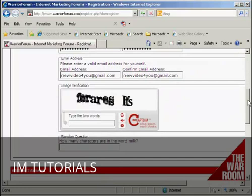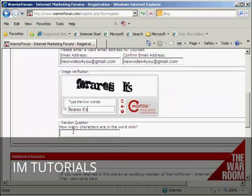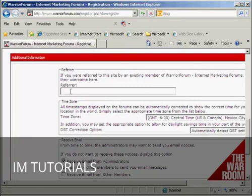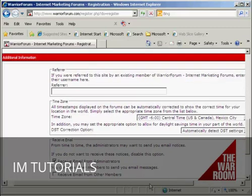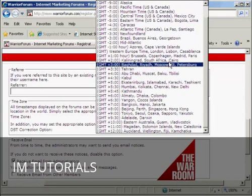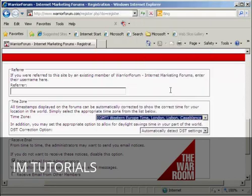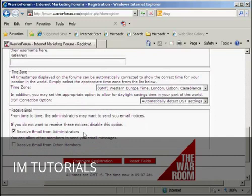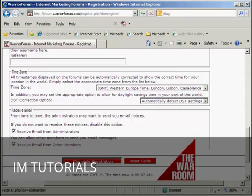Then it wants my email address. You need to fill out the captcha and the random question, and any additional information like if you were referred by somebody. Then your time zone — I'm in the UK so I'll put my GMT time zone in there — and automatically select for daylight savings time. Then your mailing options: mail from the administrators is one you want to receive so keep that checked, and you can also opt to receive email from other members. Then click to complete the registration.